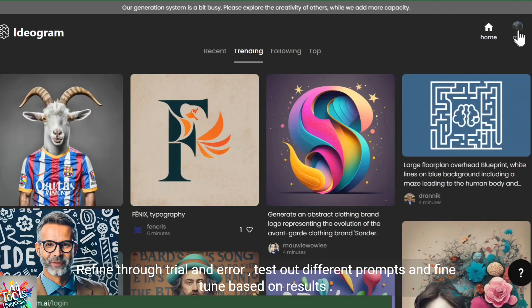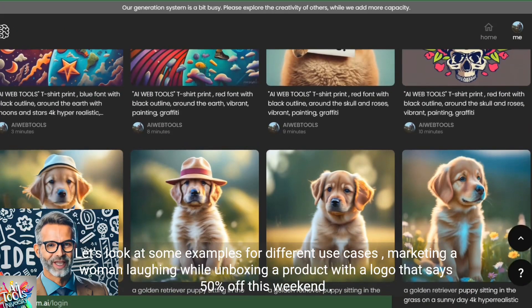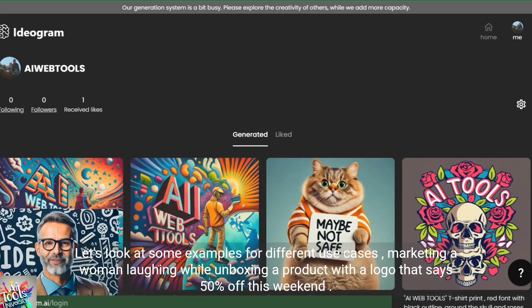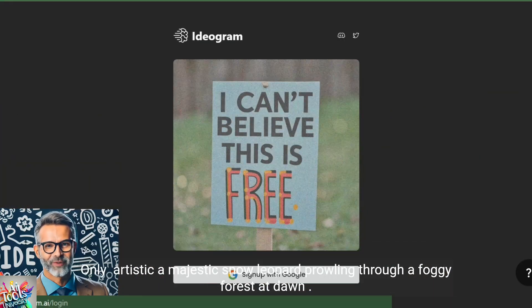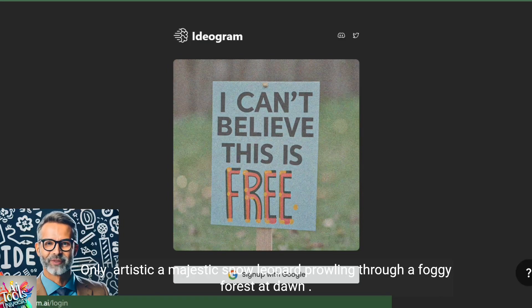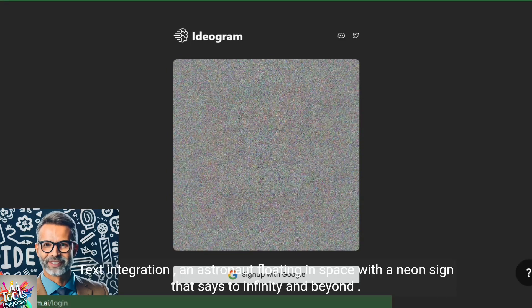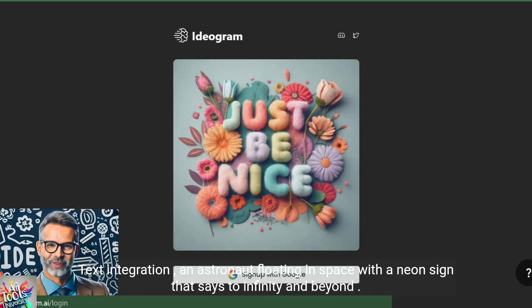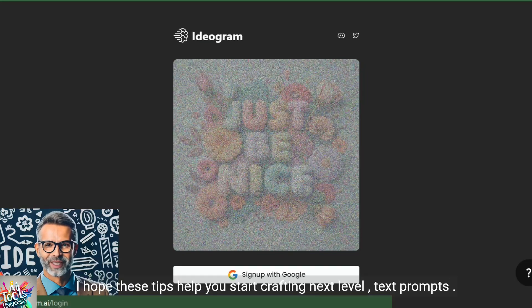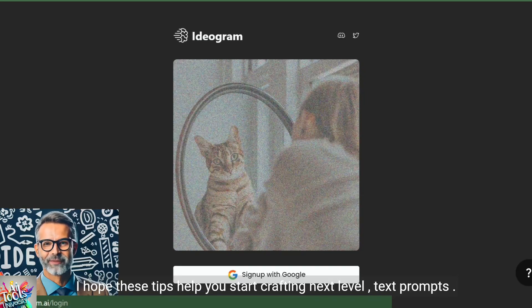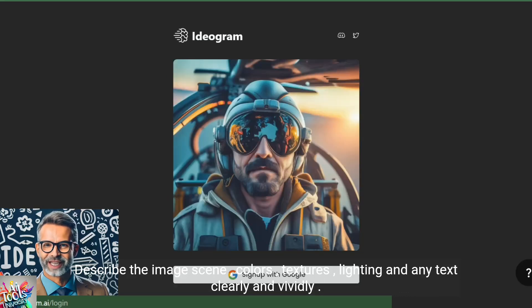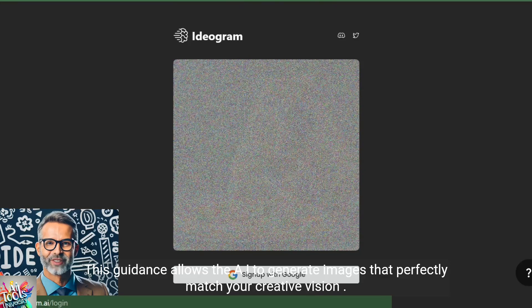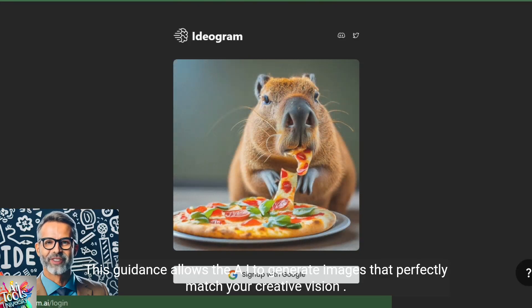Test out different prompts and fine tune based on results. Let's look at some examples for different use cases. Marketing: A woman laughing while unboxing a product with a logo that says 50% off this weekend only. Artistic: A majestic snow leopard prowling through a foggy forest at dawn. Text integration: An astronaut floating in space with a neon sign that says to infinity and beyond. I hope these tips help you start crafting next level text prompts. Describe the image, scene, colors, textures, lighting, and any text clearly and vividly. This guidance allows the AI to generate images that perfectly match your creative vision.